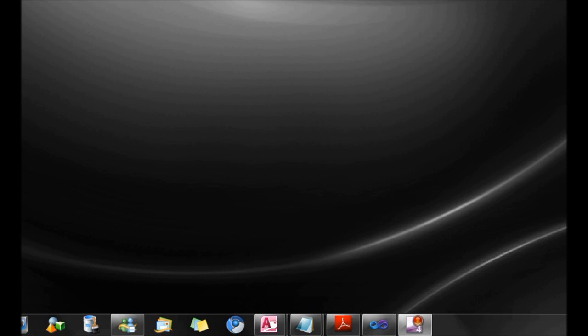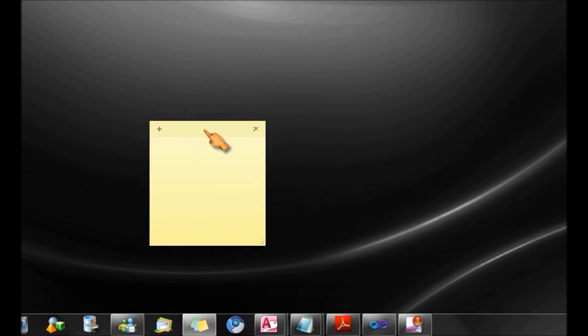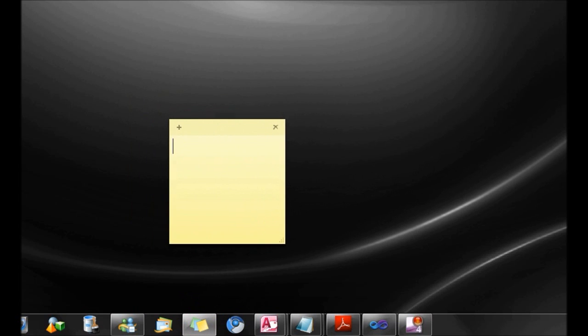Sticky notes are a small yet useful tool that comes with Windows 7. Unlike bigger word processors, these are simply designed to help you jot down important details and lists.